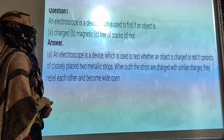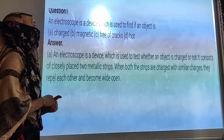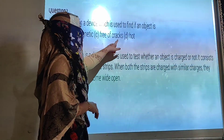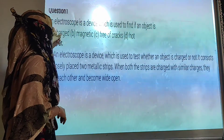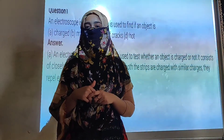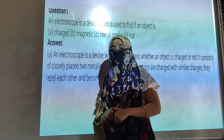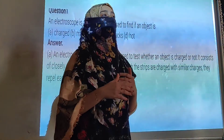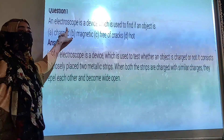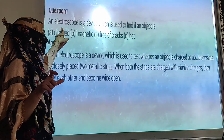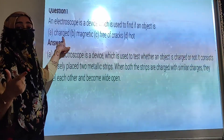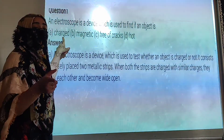An electroscope is a device which is used to find if an object is: A, charged; B, meditating; C, free of charge; D, hot. We know that there are two types of electroscope — pith ball electroscope and gold leaf electroscope. But they have not specified the name of electroscope here; they have just used the term electroscope. So the correct answer is A, charged. An electroscope is used to check whether the body is charged or not.